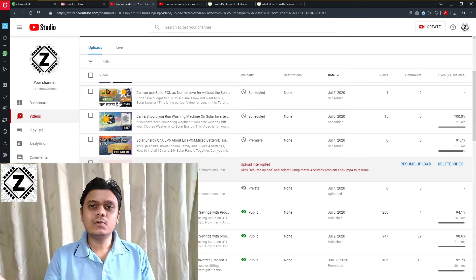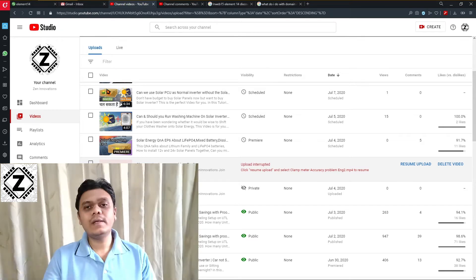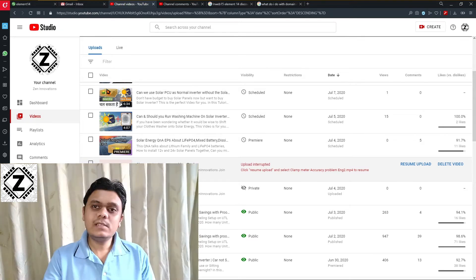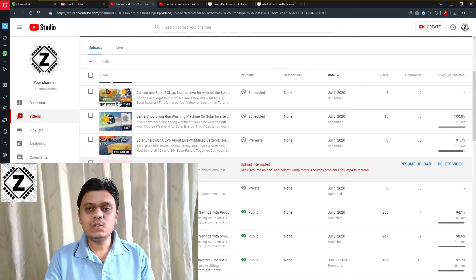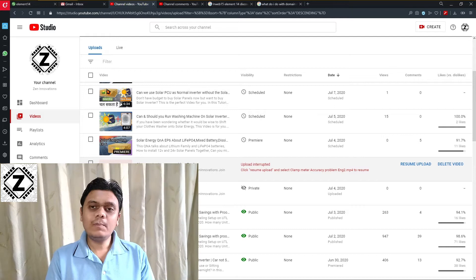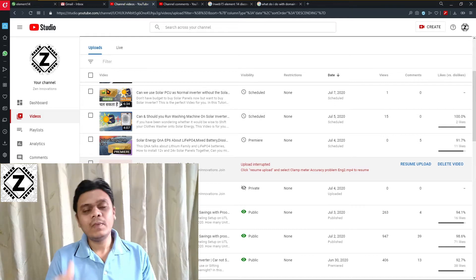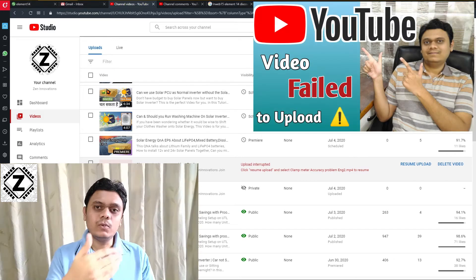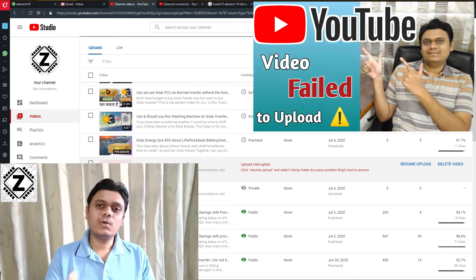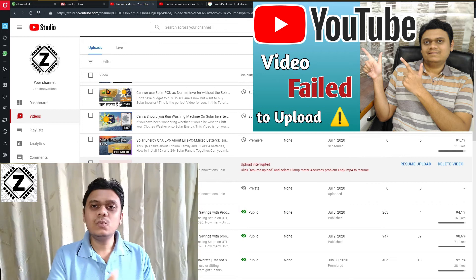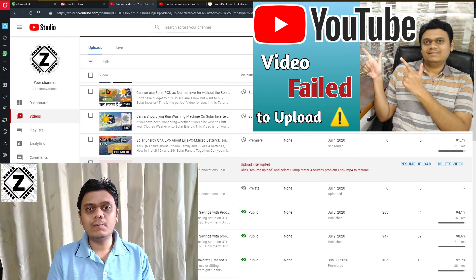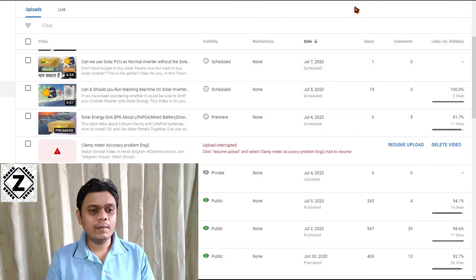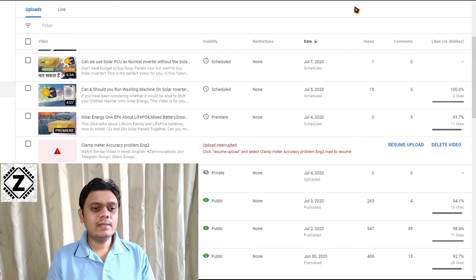Now, this feature might be experimental and it's not available for each and every video. So if you are not seeing this kind of resume upload button, make sure you go to my previous video and use that method to salvage, or you can say resume, your failed uploads.